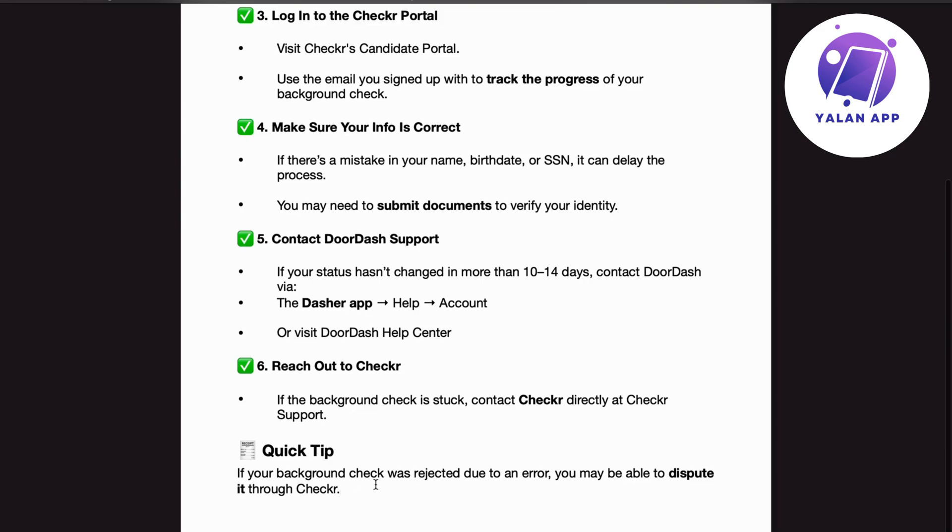Quick tip. If your background check was rejected due to an error, you may be able to dispute it through Checkr.